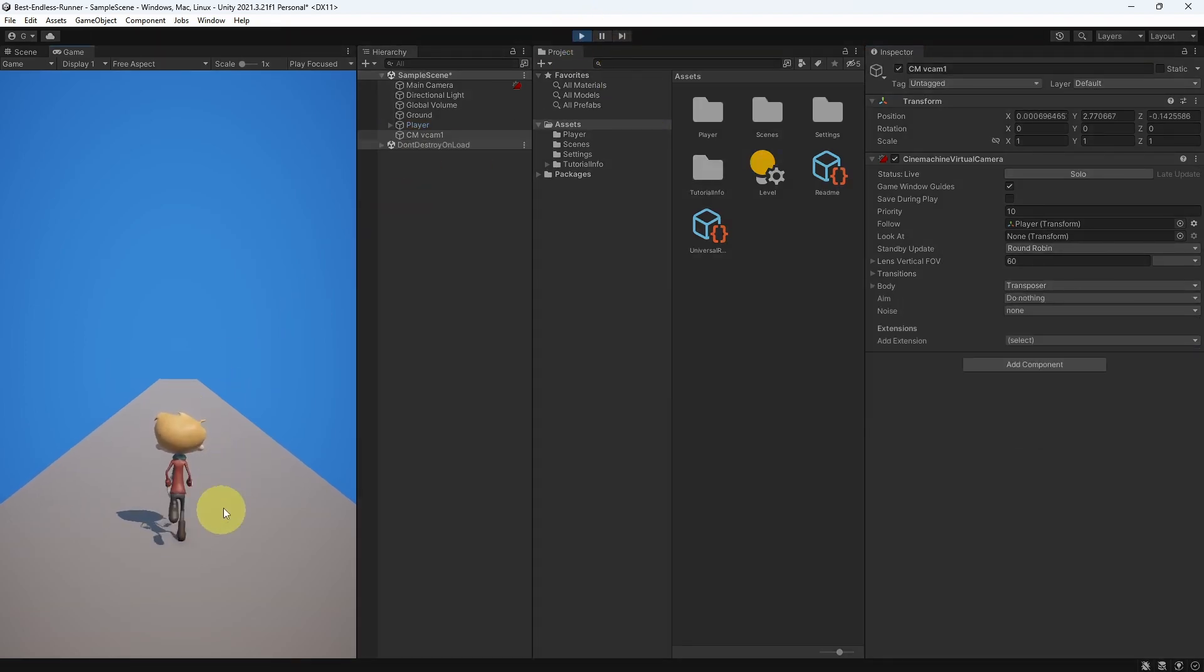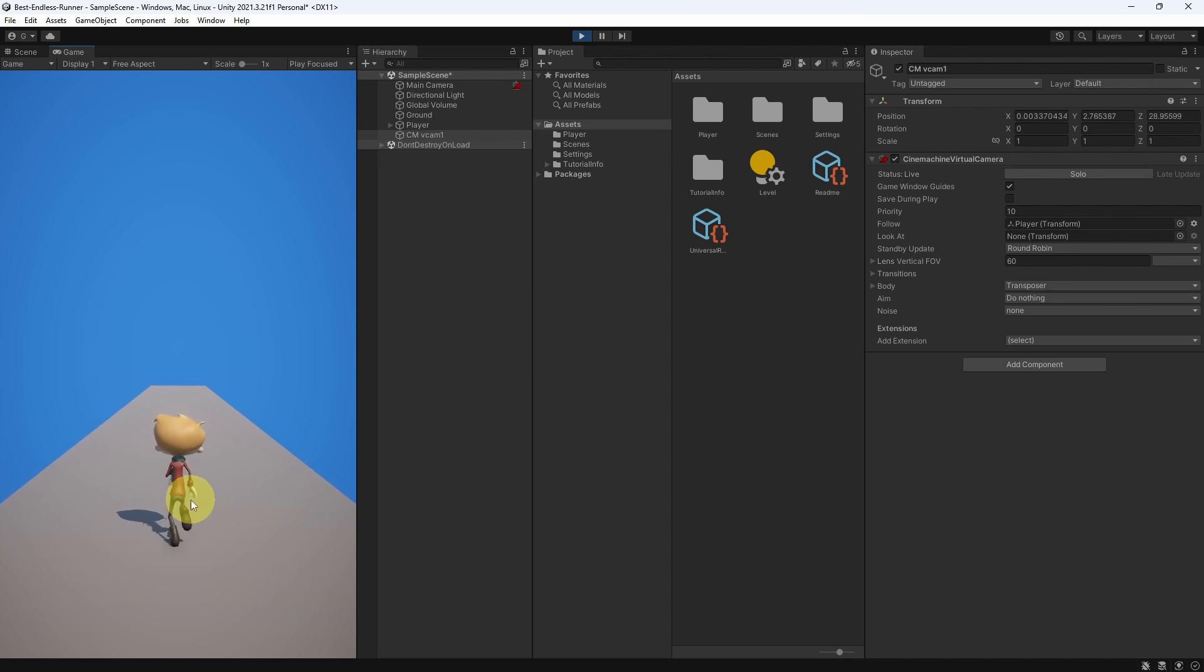And yup, the camera is working. It is following our 3D character, without writing any line of code.